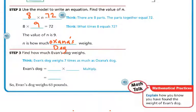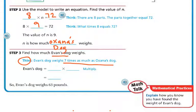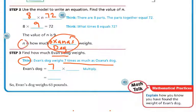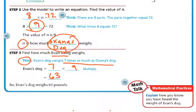Now we need to find how much Evan's dog weighs. Evan's dog weighed seven times as much as Onyx's dog, and we know Onyx's dog was nine pounds. So seven times nine equals 63. Evan's dog weighs 63 pounds.